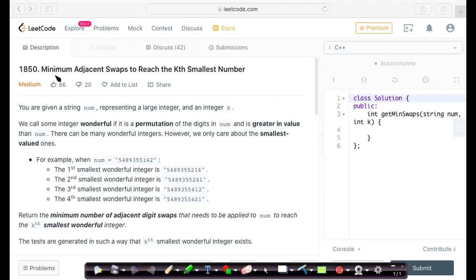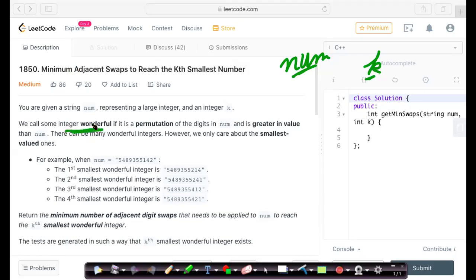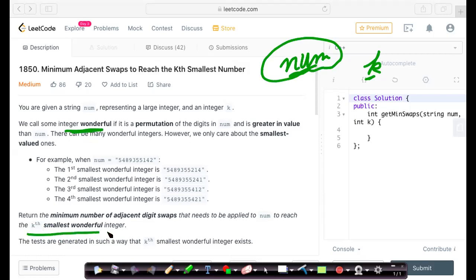In this problem you are given a string number and an integer k. A wonderful integer is defined as one whose permutation of its digits is greater than the original number itself. You want to reach the kth smallest wonderful integer and find the minimum number of adjacent digit swaps needed to reach it.